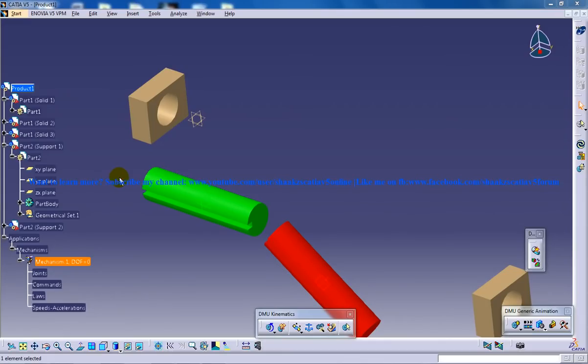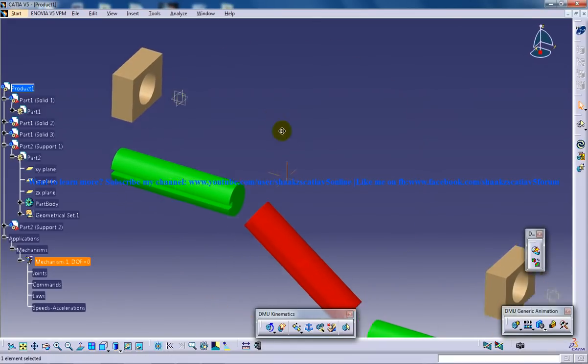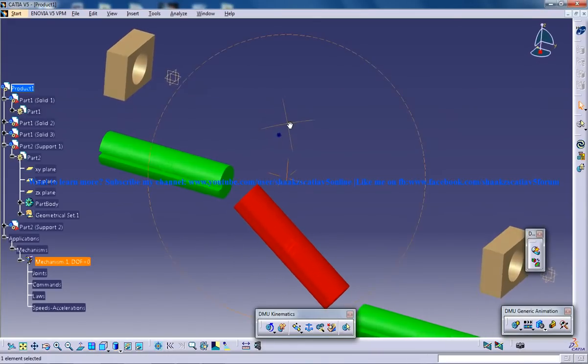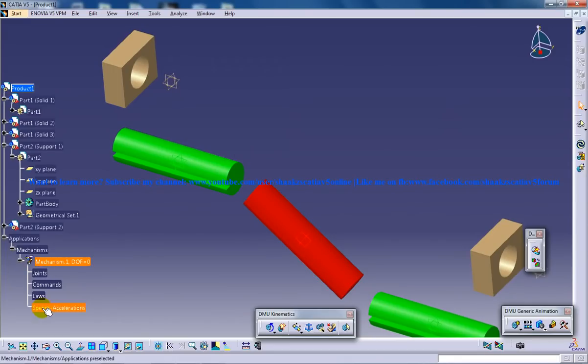I hope you watched my previous tutorial so that you can end up creating this particular assembly over here, and the mechanism has already been created here.